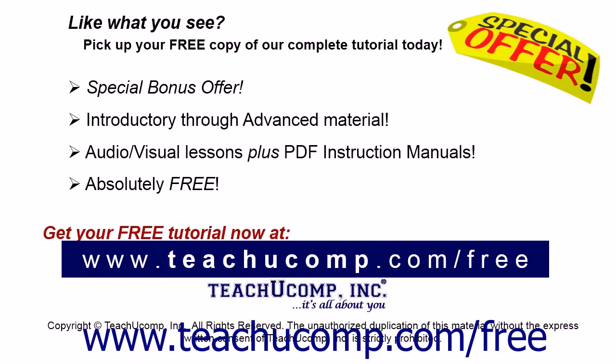Like what you see? Pick up your free copy of the complete tutorial at www.teachucomp.com/free.